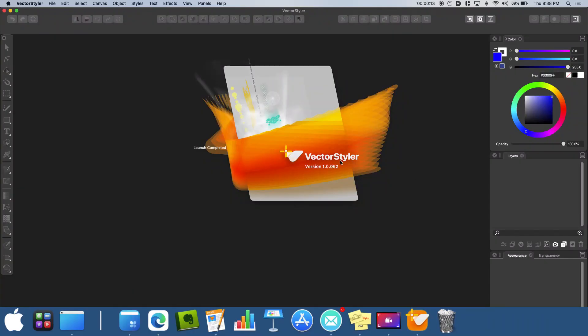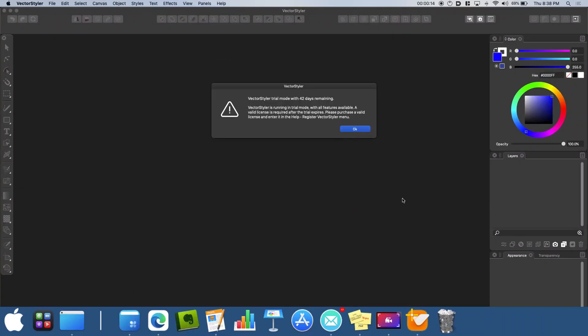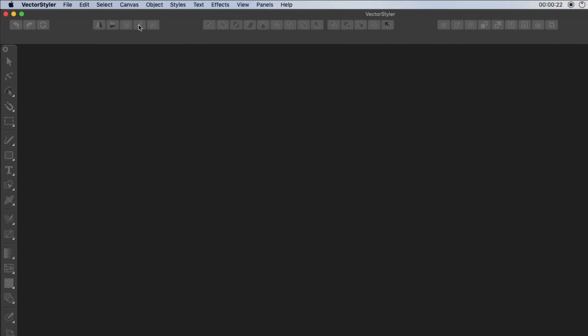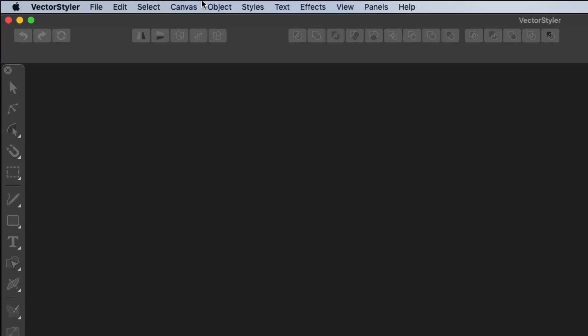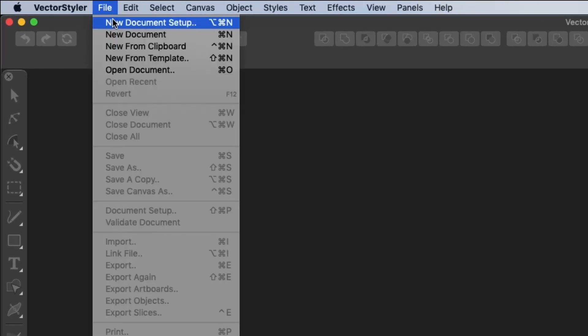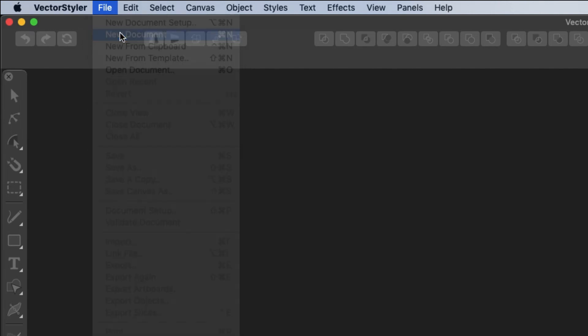When first launching the program, unlike others, there is no automatic prompt to create a new document. So you need to go into the file menu. This is also where you change the document setup or create a new document from the clipboard.